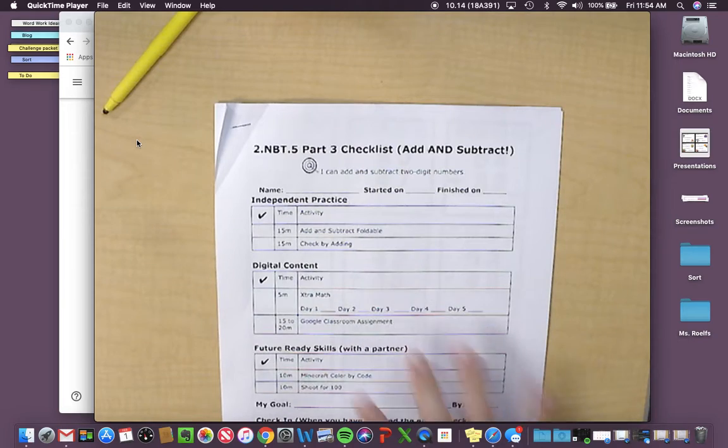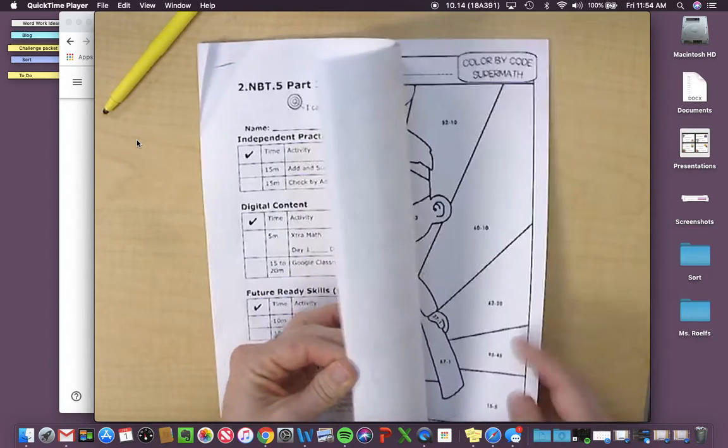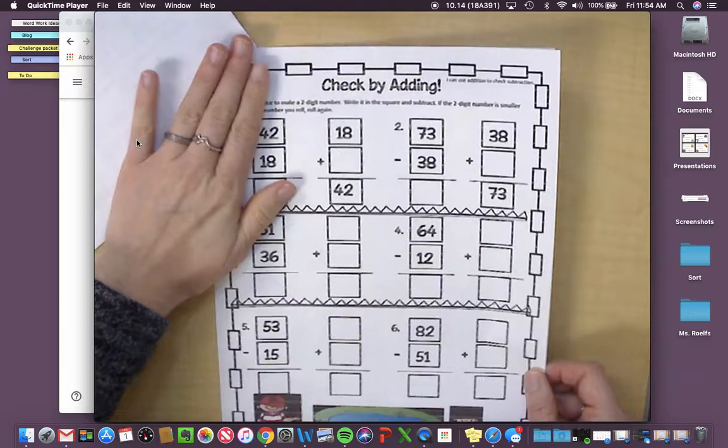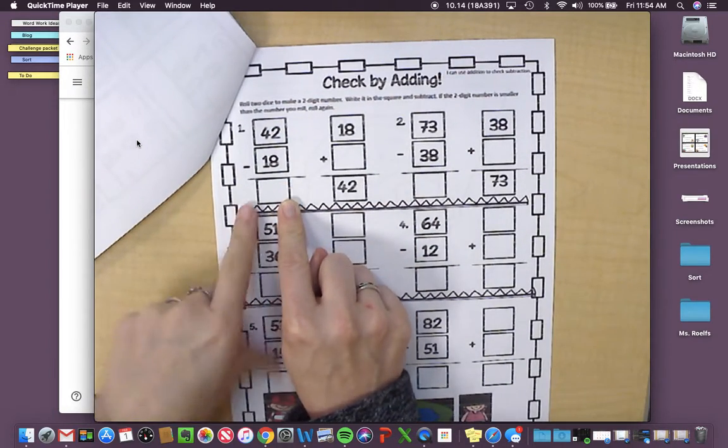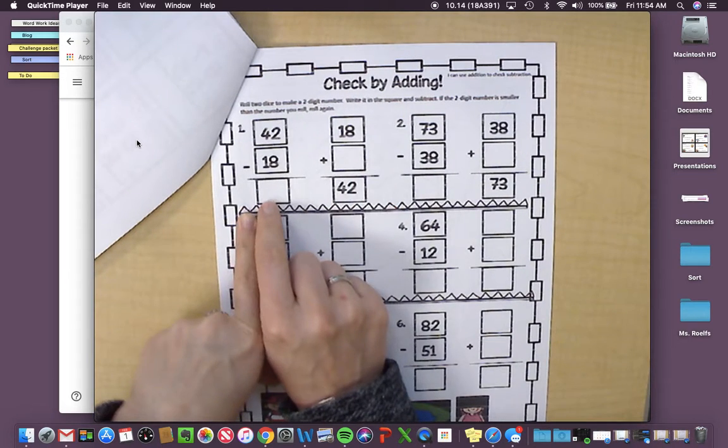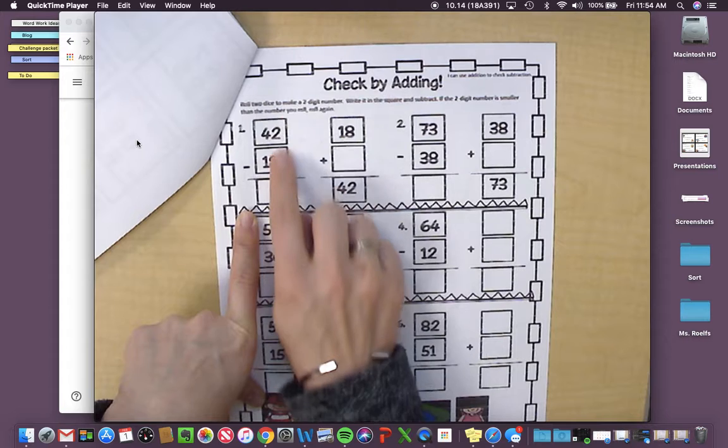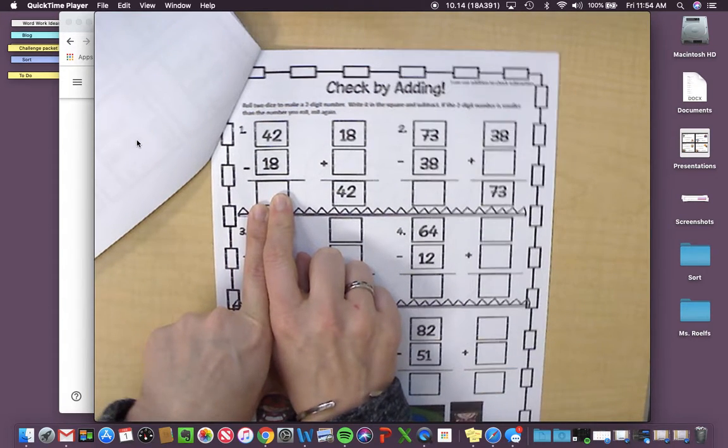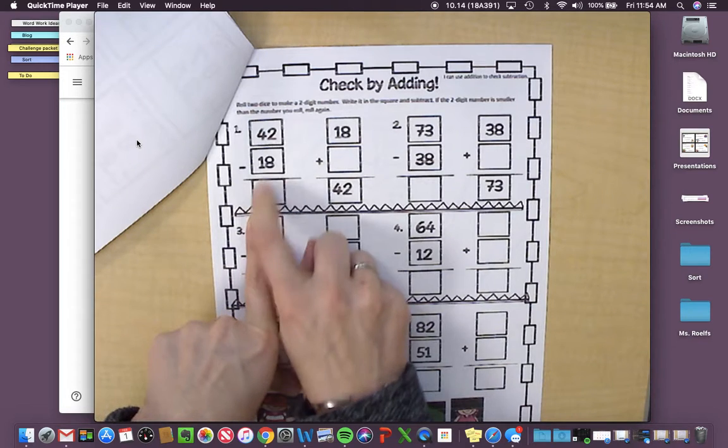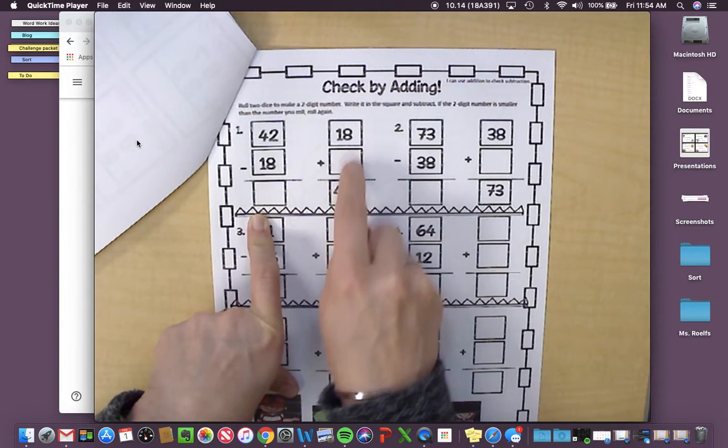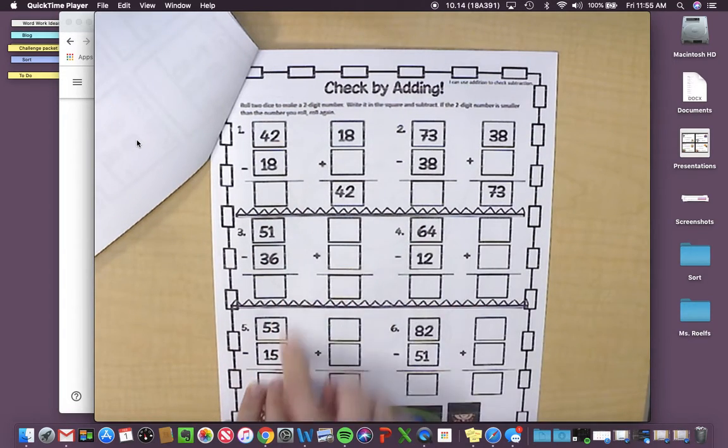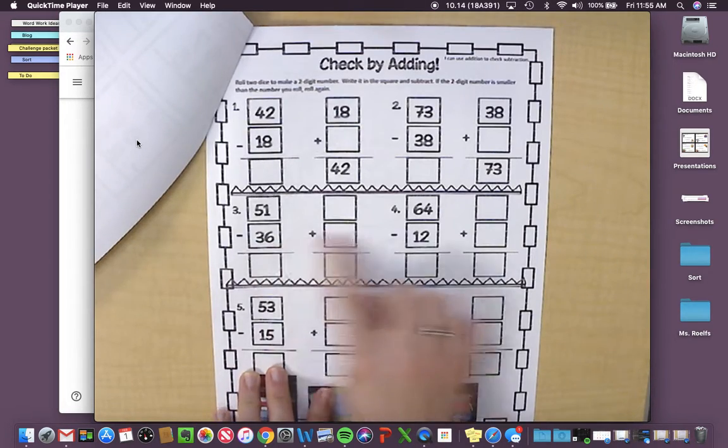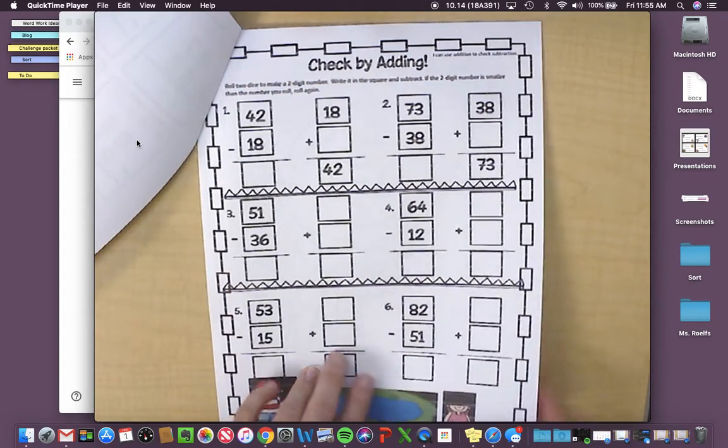Your next one is check by adding. First, you solve the subtraction problem. And then you're going to make sure you did it right by putting your answer here. So 42 minus 18 is your answer. And if we're using fact families, we know that this 18 plus this number should give you 42 again. So you're going to fill this whole thing out. And then down here, you have to put your own addition sentence in to help you check your subtraction.